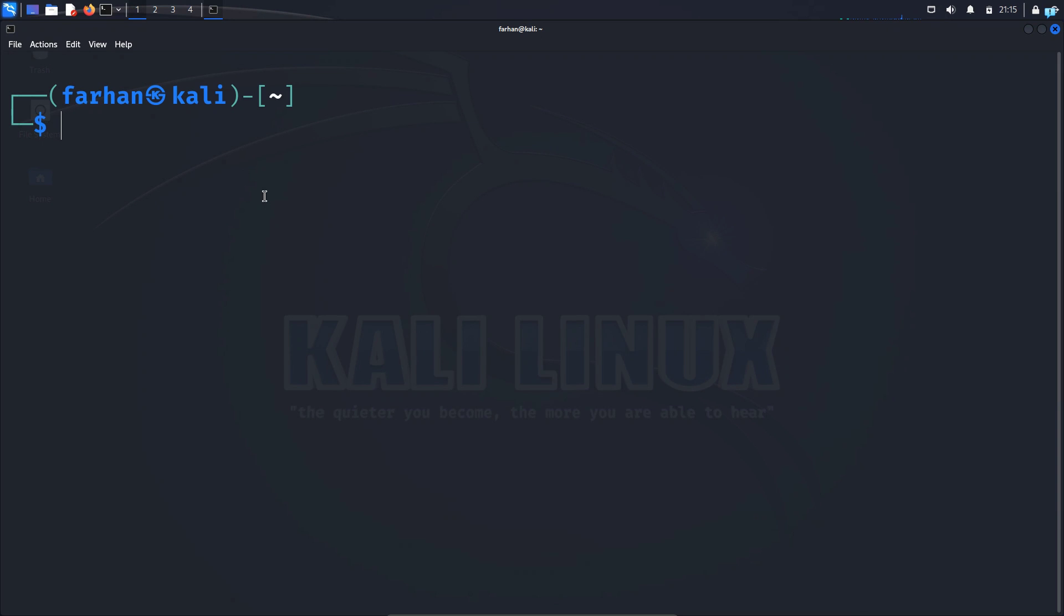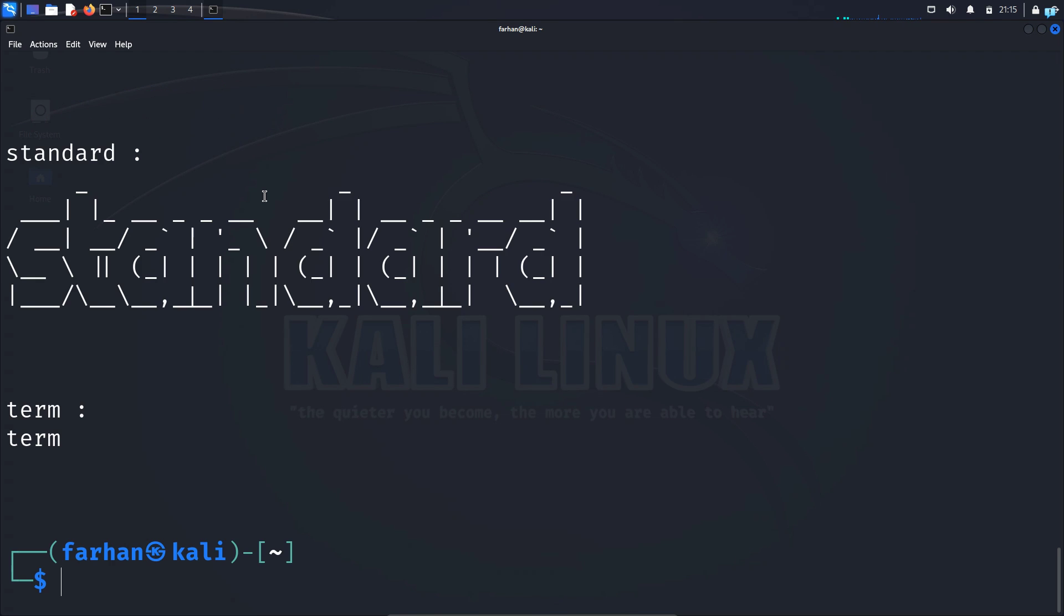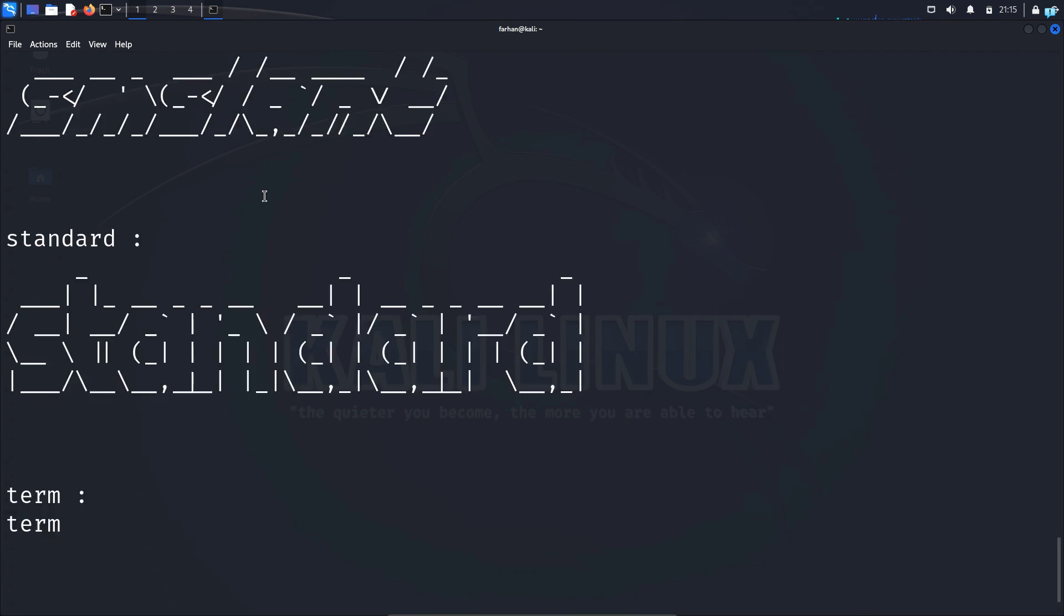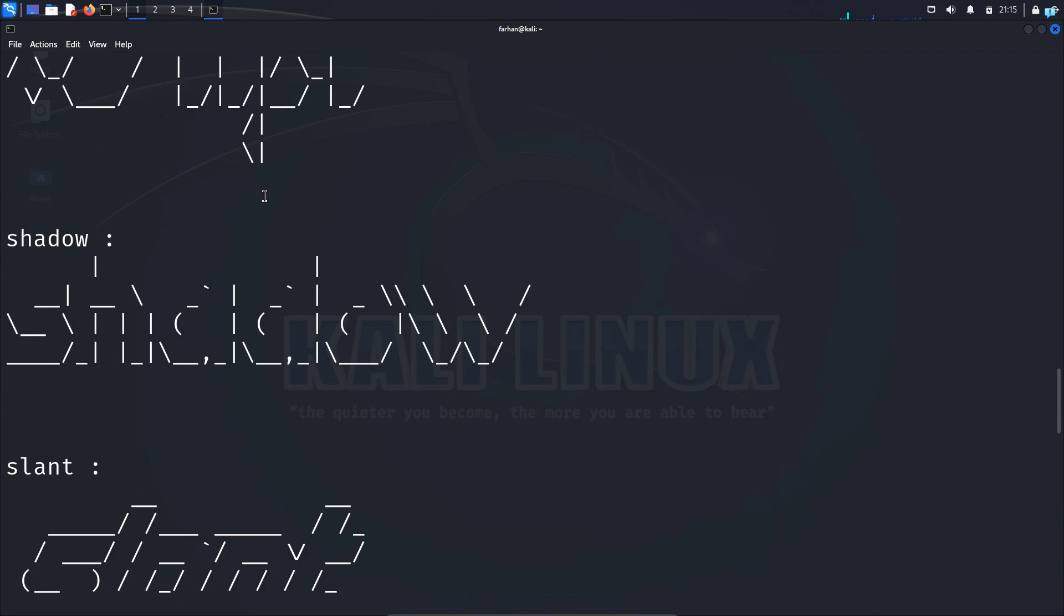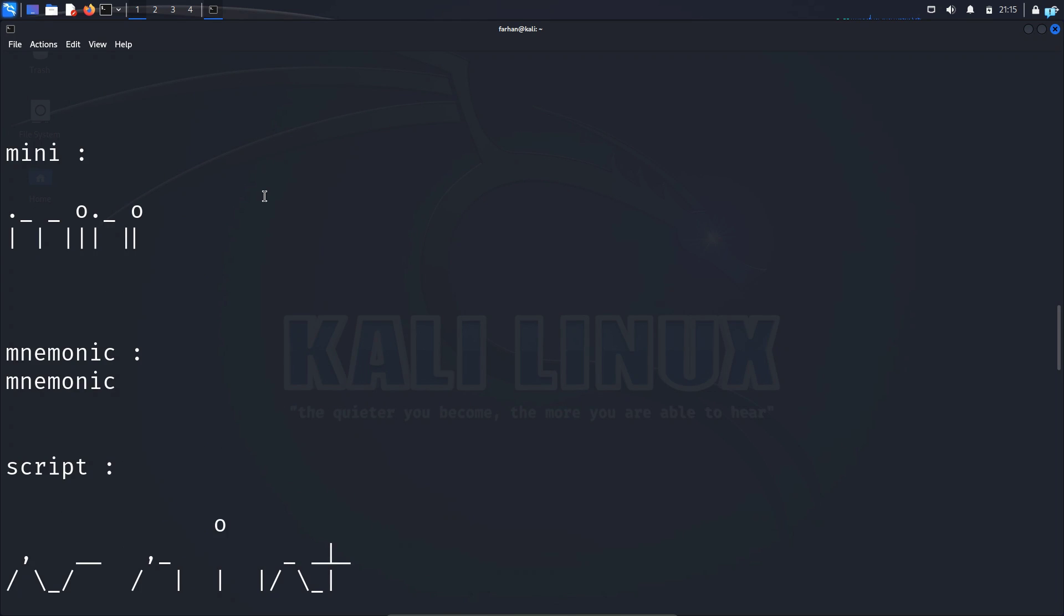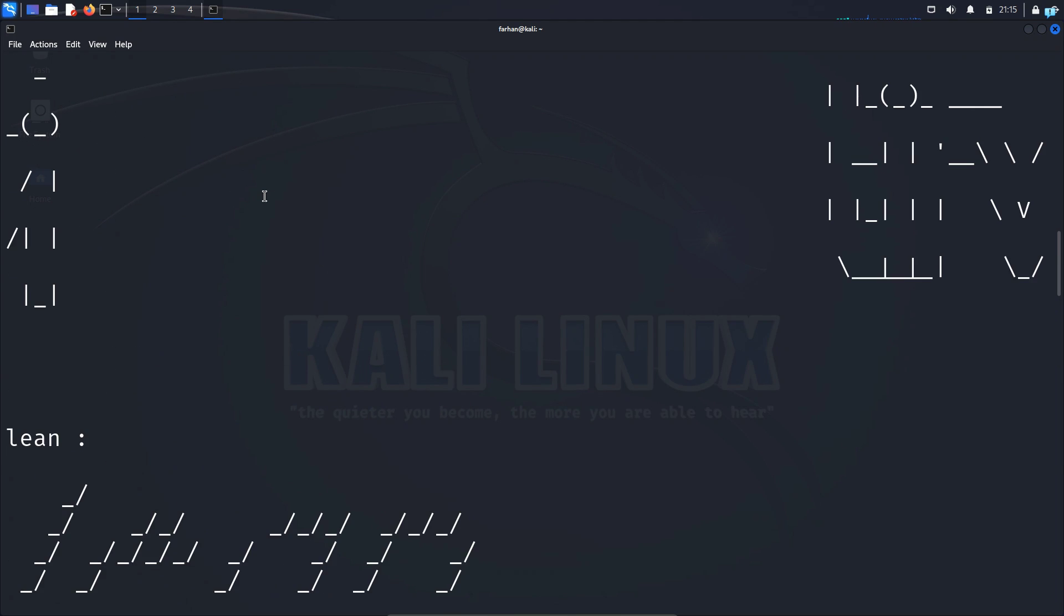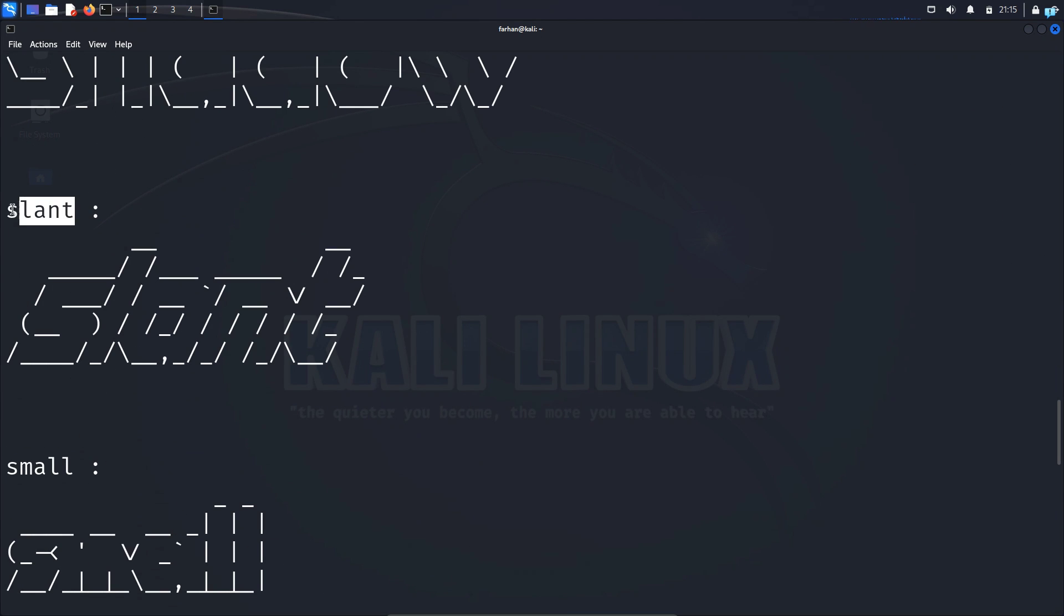You can also select the font of your text. To see which fonts are available type the command show fig fonts and press enter. Here as you can see there are many fonts available. Select the one that you like. I like the font slant so I'll be using this one.